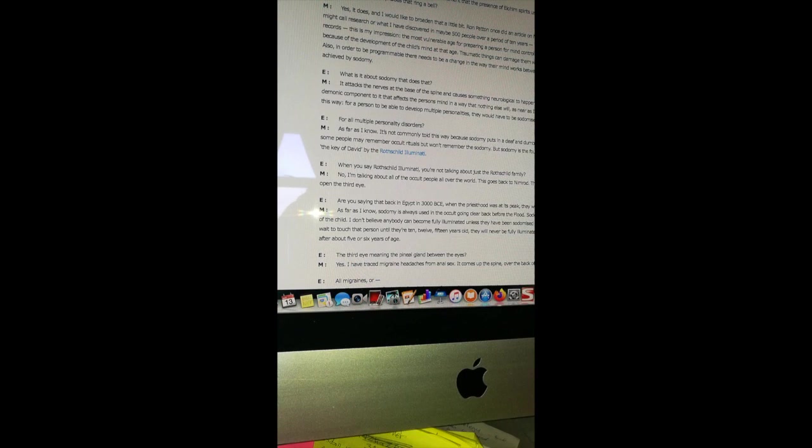Obviously the question has begun by Elana, so she says: Marian, where I want to start is with your statement that the presence of Elohim spirits usually indicates a Freemasonic programming that is installed by sodomy. Does that ring a bell? And Marian responds: Yes it does, and I would like to broaden that a little bit. Ron Patton once did an article on monarch programming based on what you might call research or what I have discovered in maybe 500 people over a period of 10 years.